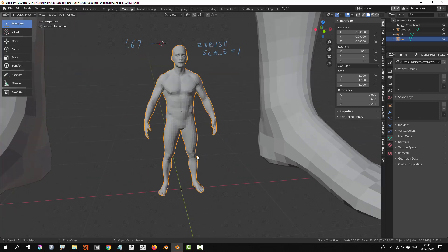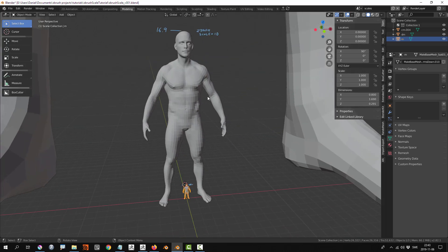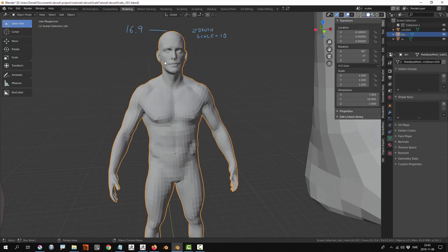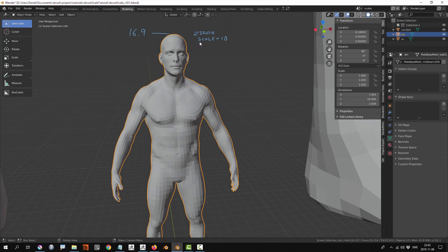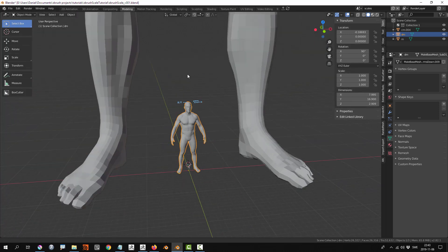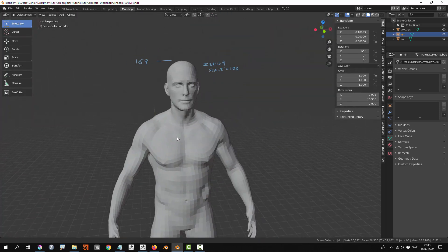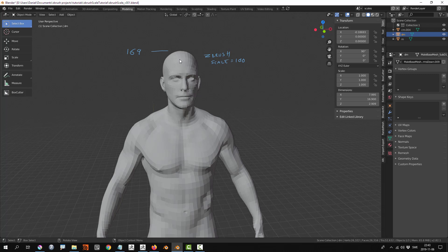This character is 1.69 units tall, so if I were to work with this character, I would use ZBrush scale 1. This character is 16.9 units tall—that would represent decimeters, so I would use ZBrush scale 10. For this character which is 169 units, I would use ZBrush scale 100.